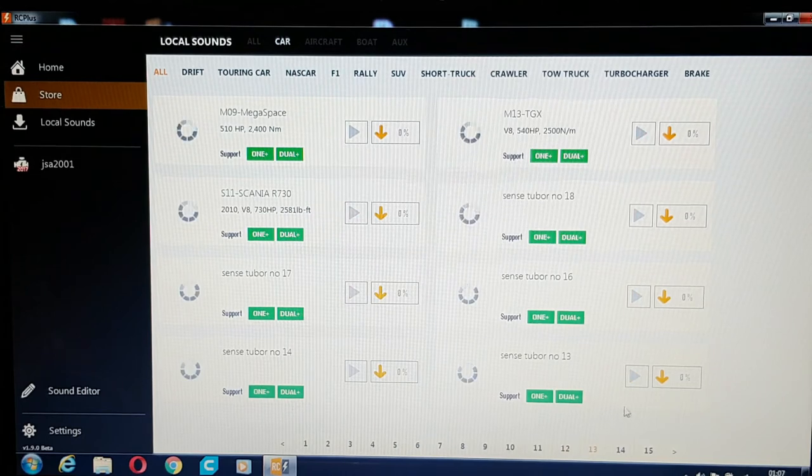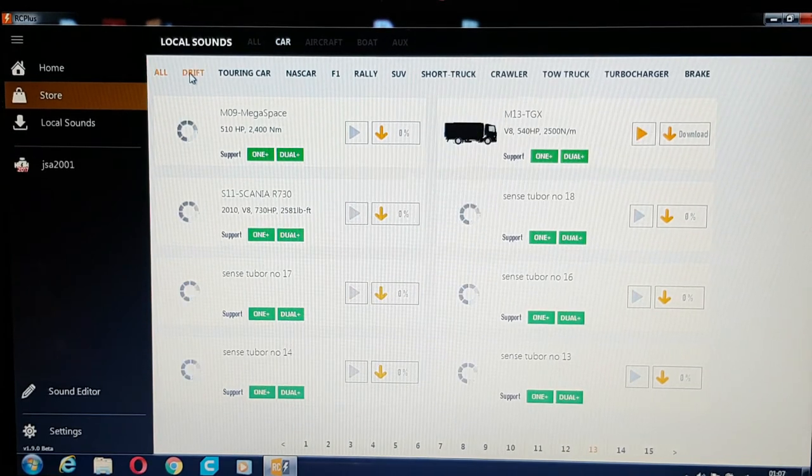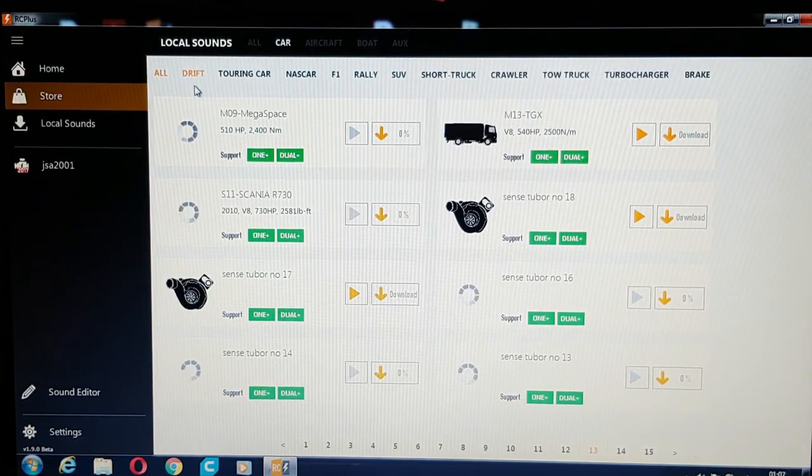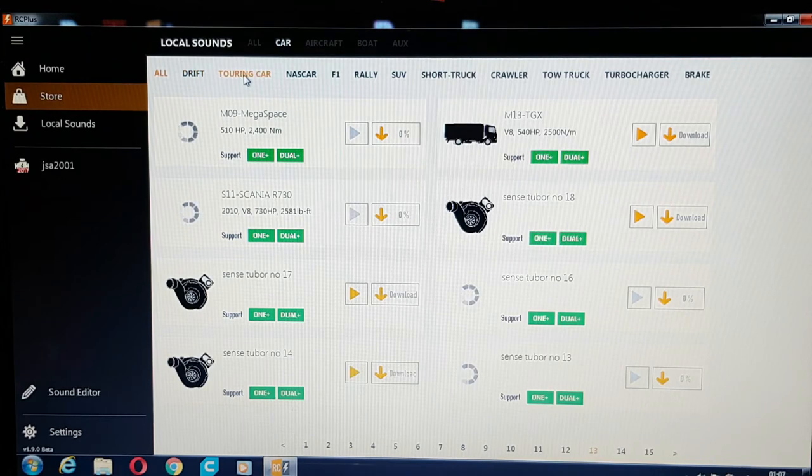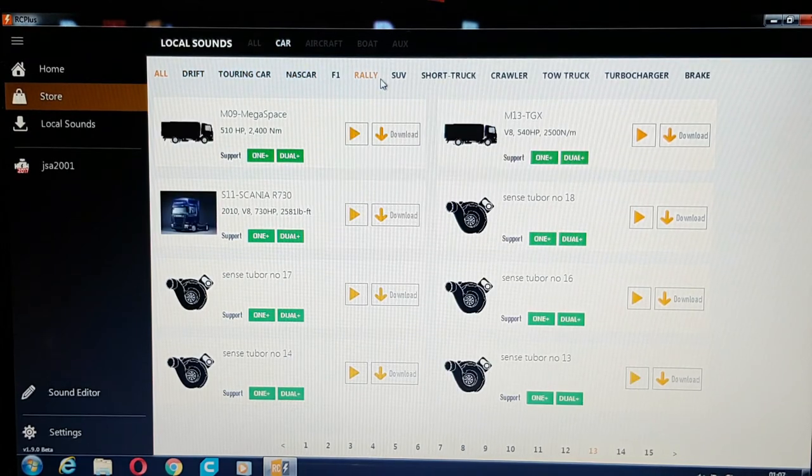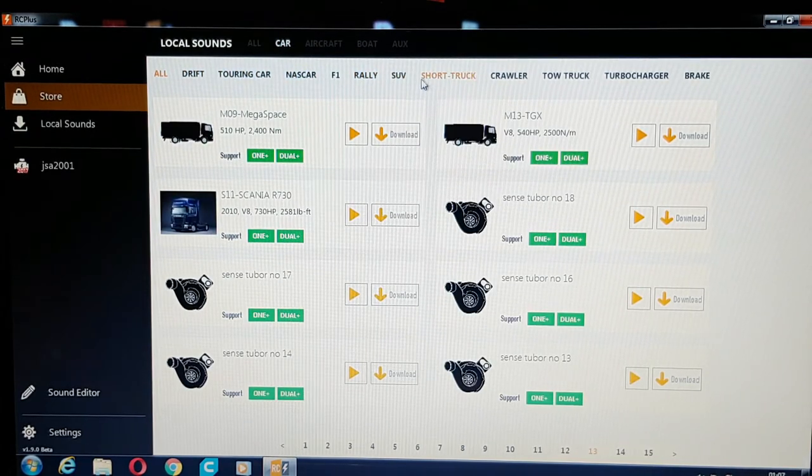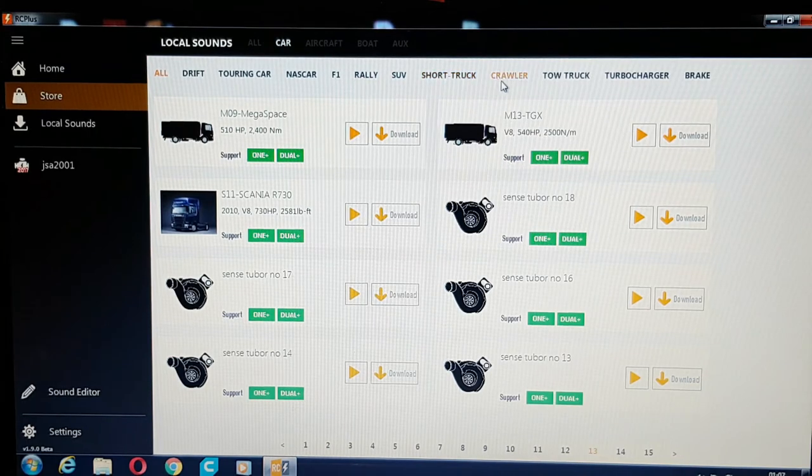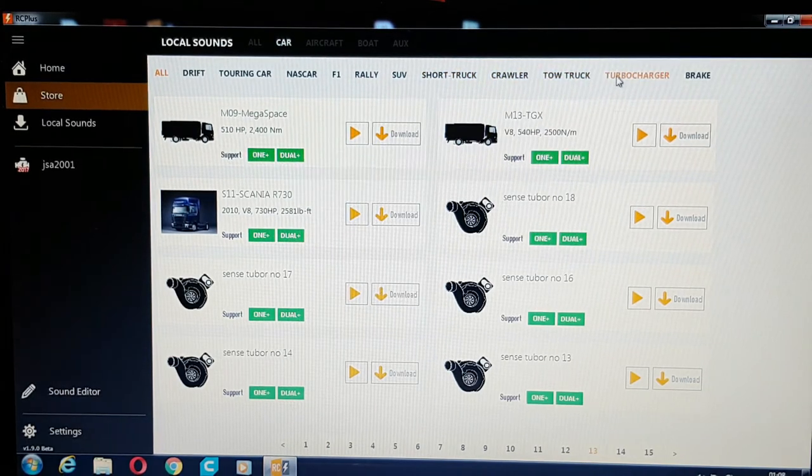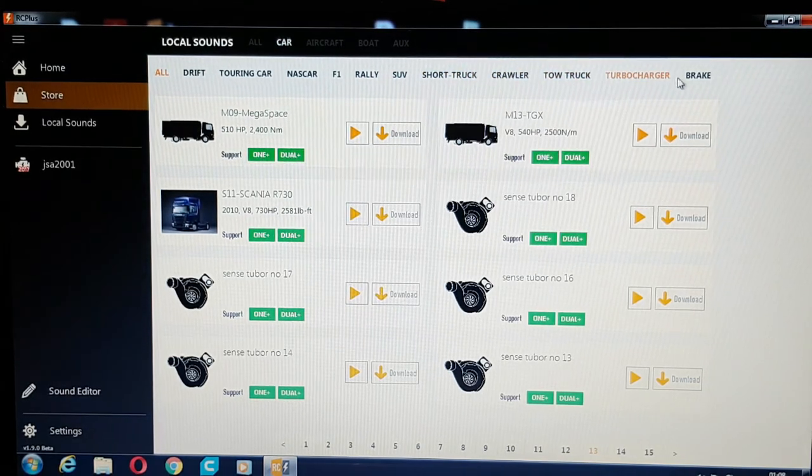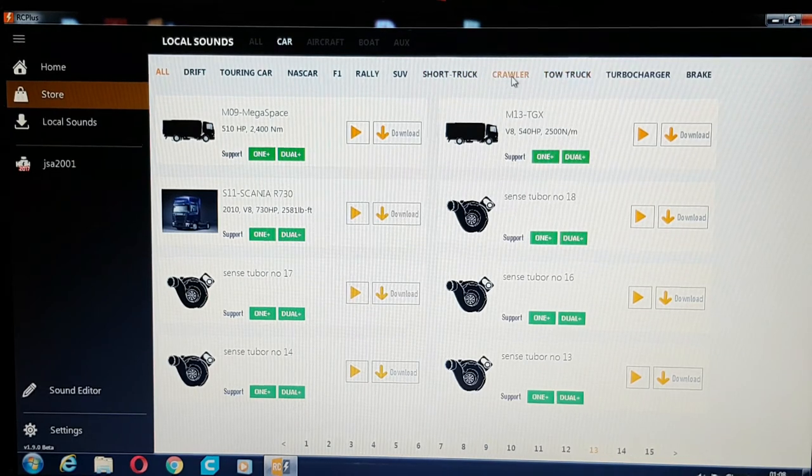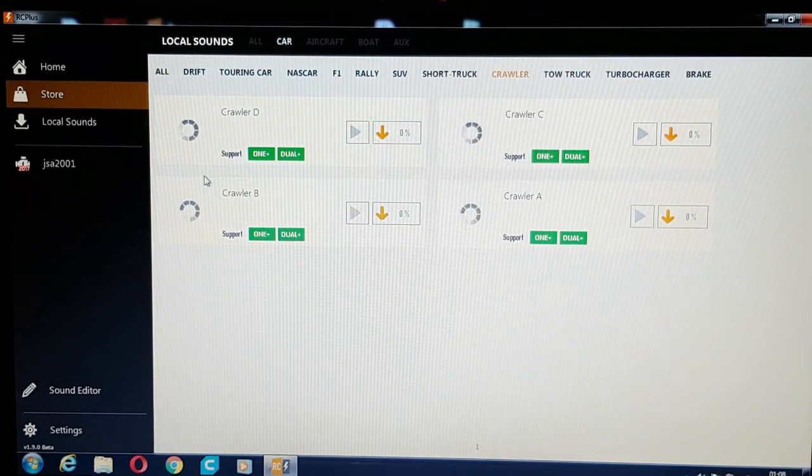It gives you all different types of cars. So you can set them to categories like drift, touring car, NASCAR, F1, Rally, rally cars, SUV, short course, trucks, crawlers, tour trucks, turbochargers, brake zones. And obviously if you click on any of the icons, they'll come up.